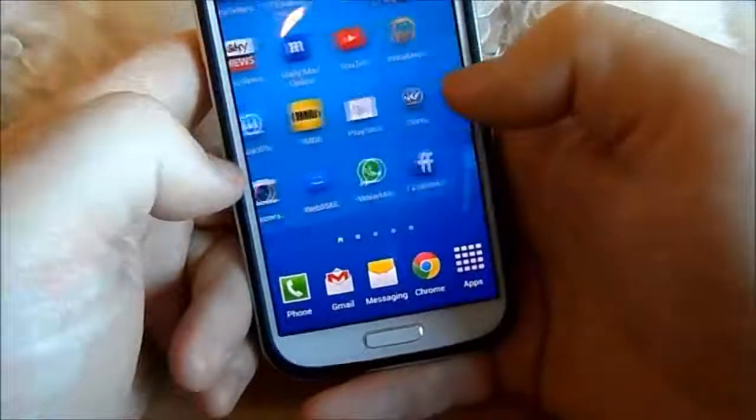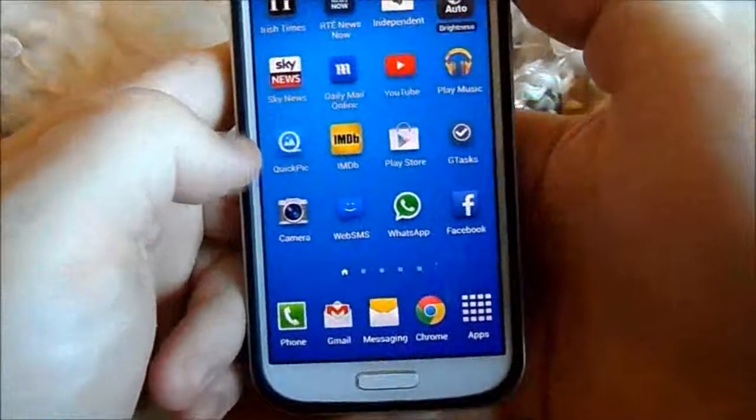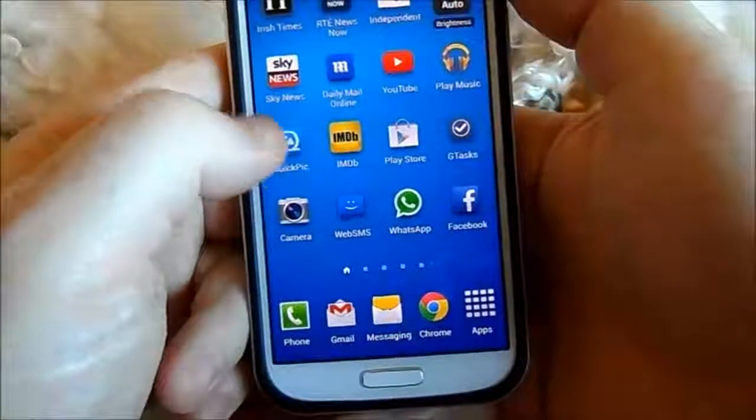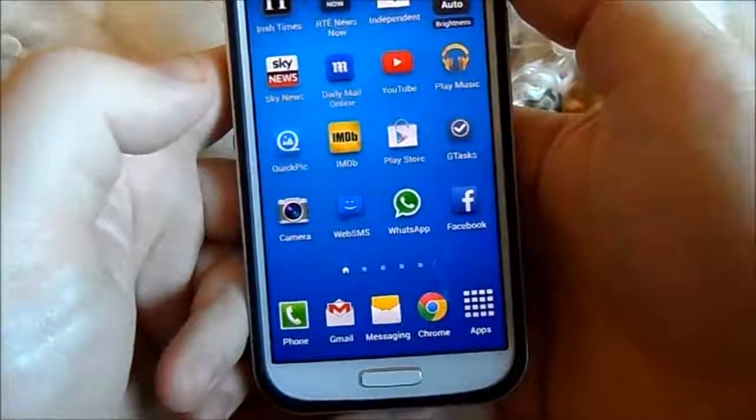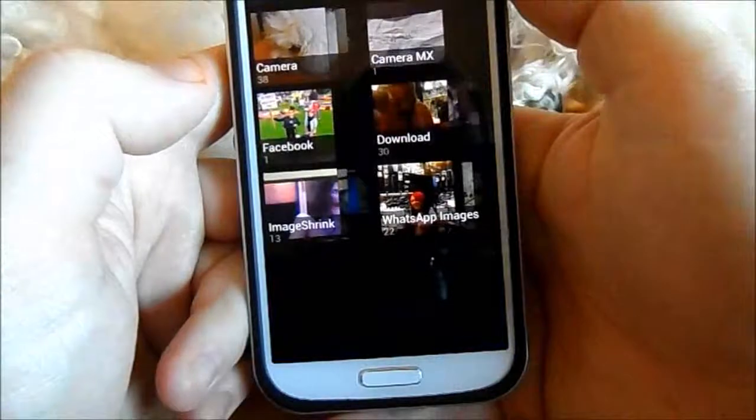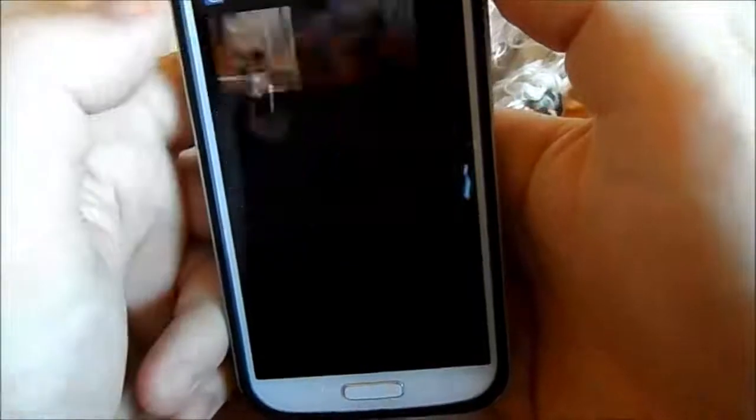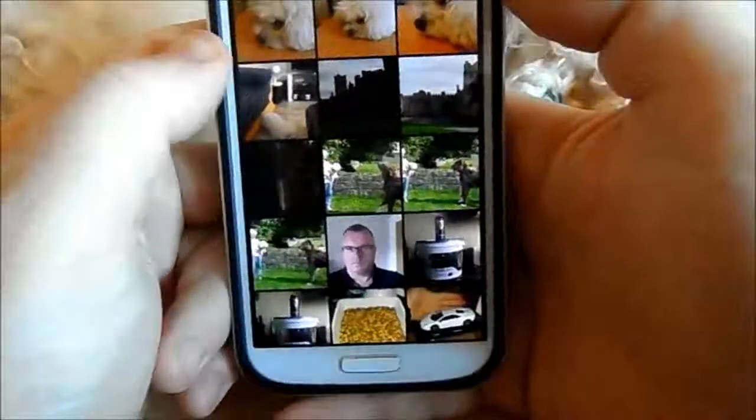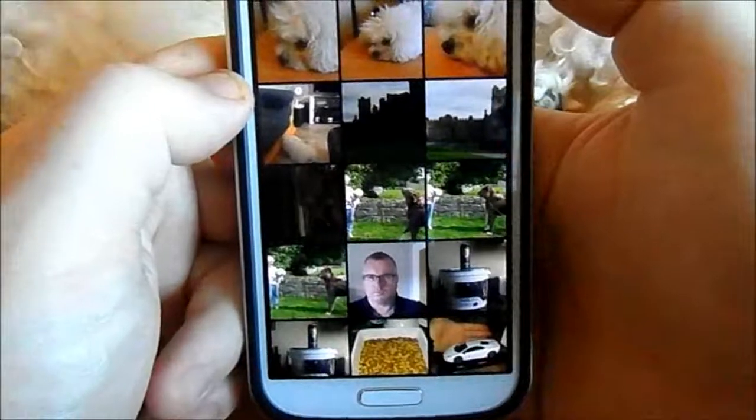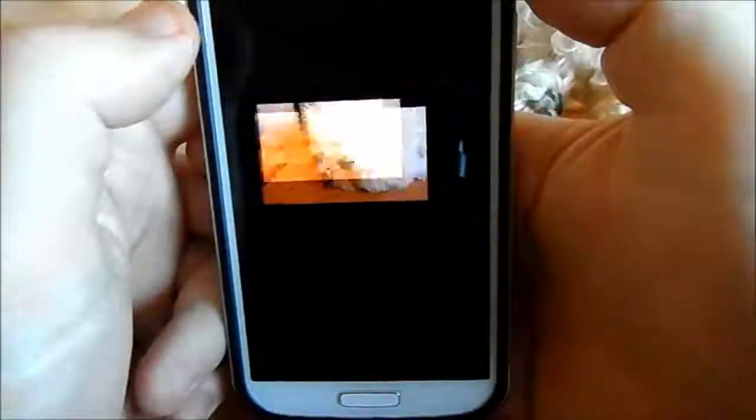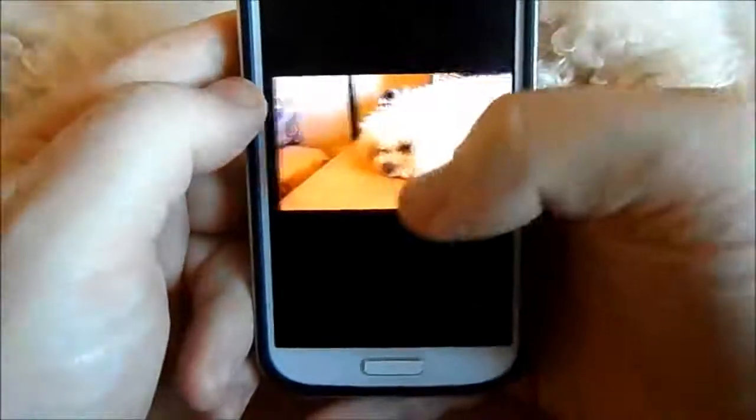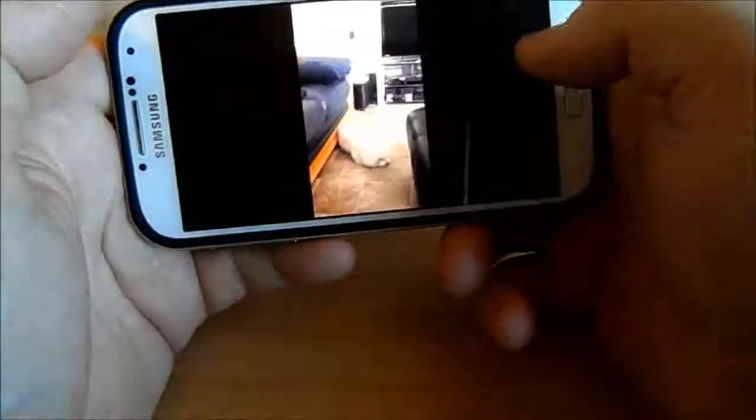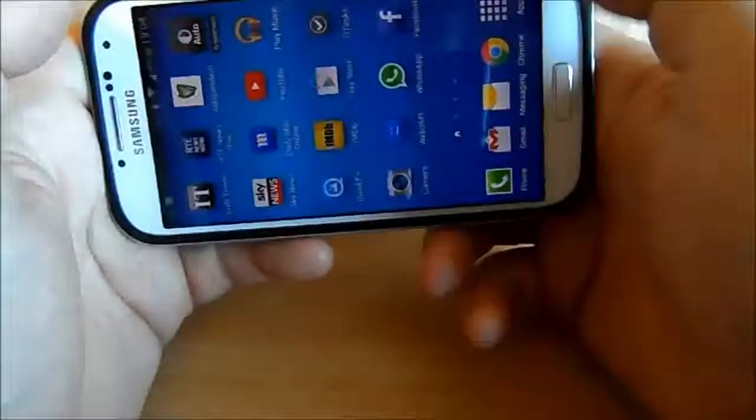Here is the QuickPic app and it is quicker. Not a lot in it, but it is a little bit faster. It's just something I prefer. Free app. Good app. Works.